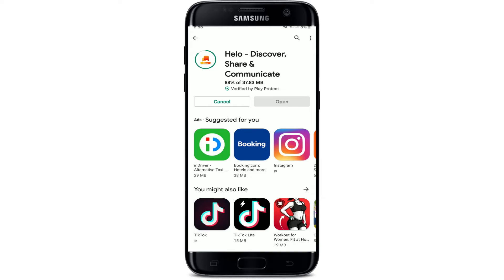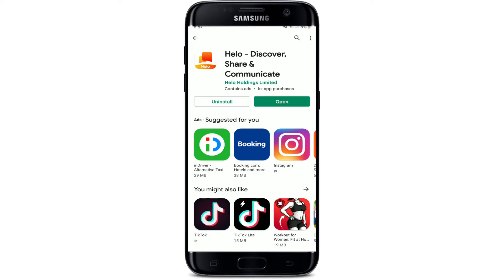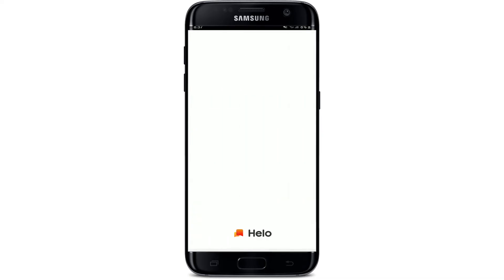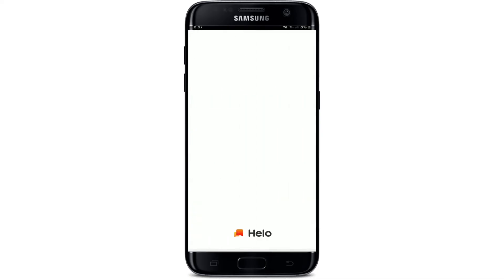Helo is India's leading social media platform. Once the application gets downloaded on your Android, you can start creating, reading, watching, sharing, and discussing with others right from your mobile device. Once the application is downloaded and ready for use, tap on the open button popping up on the display.